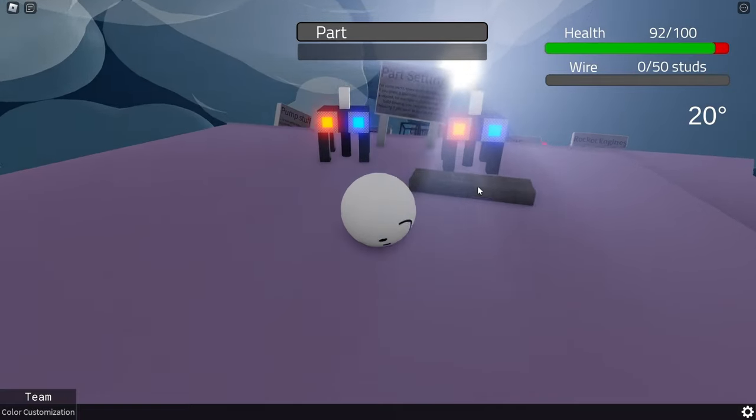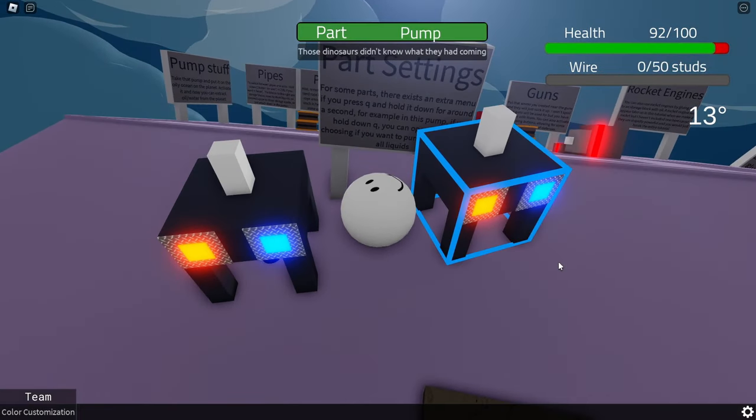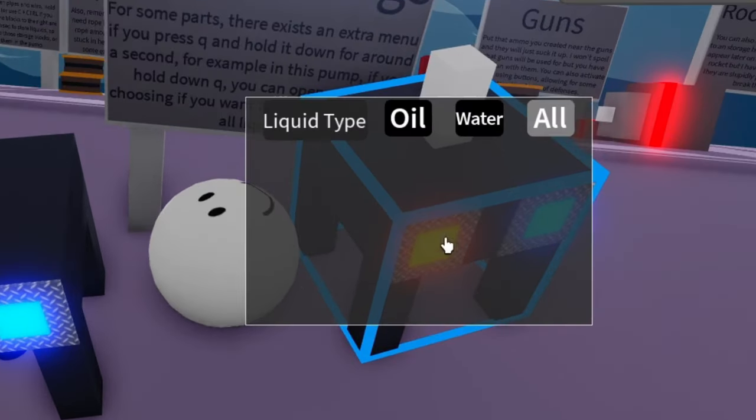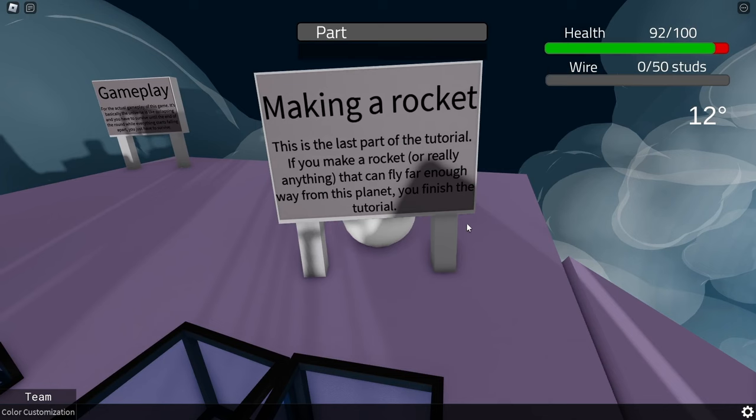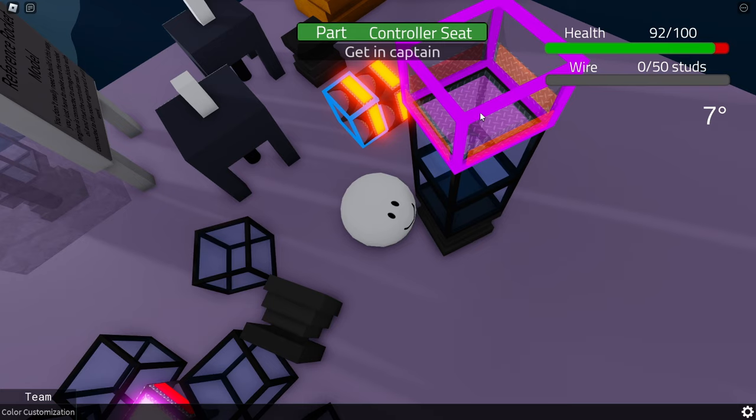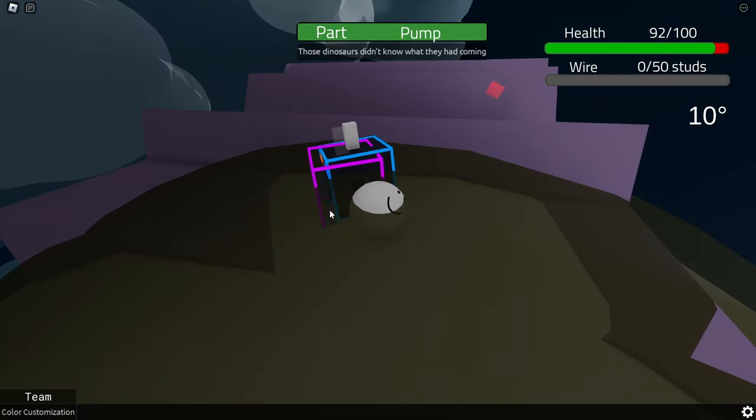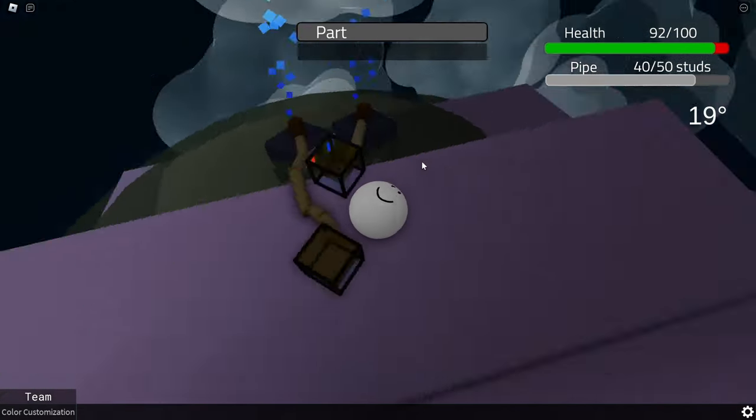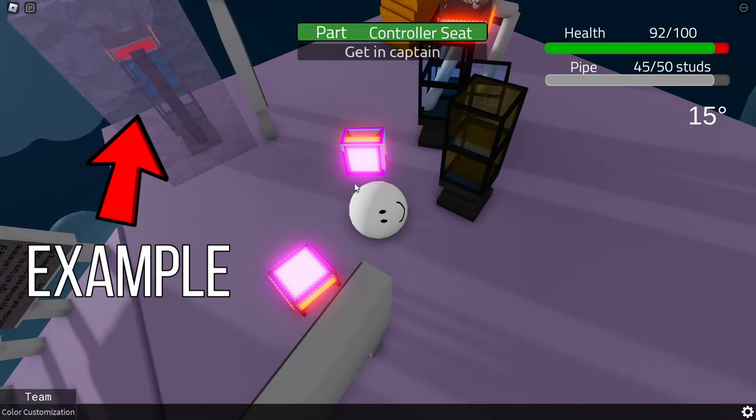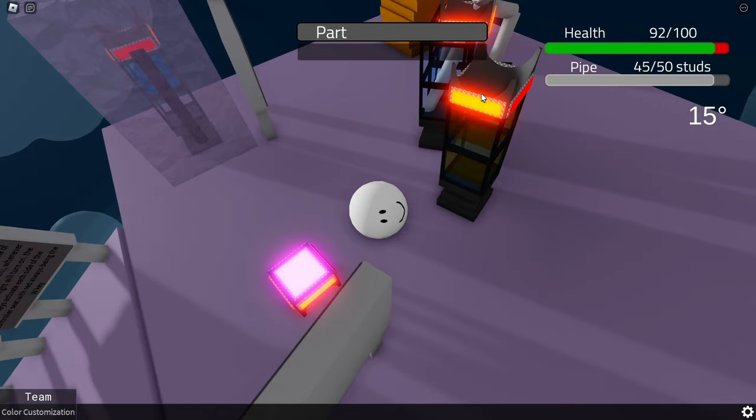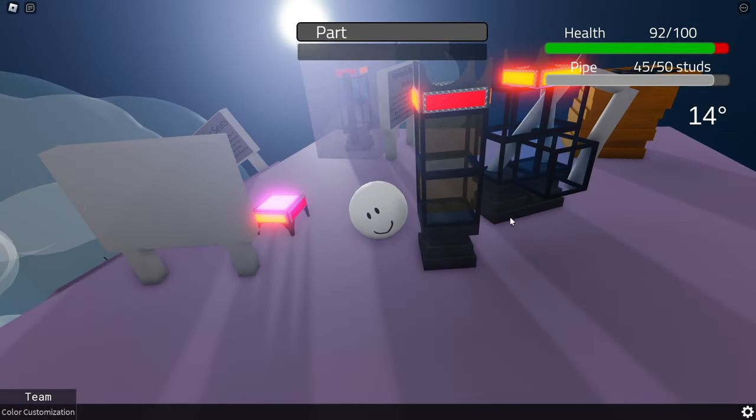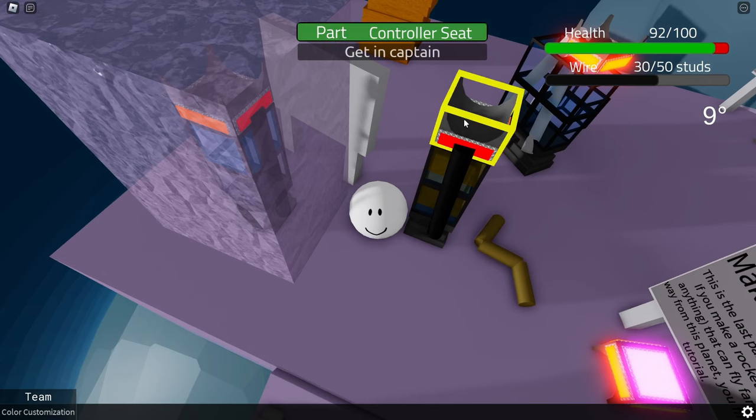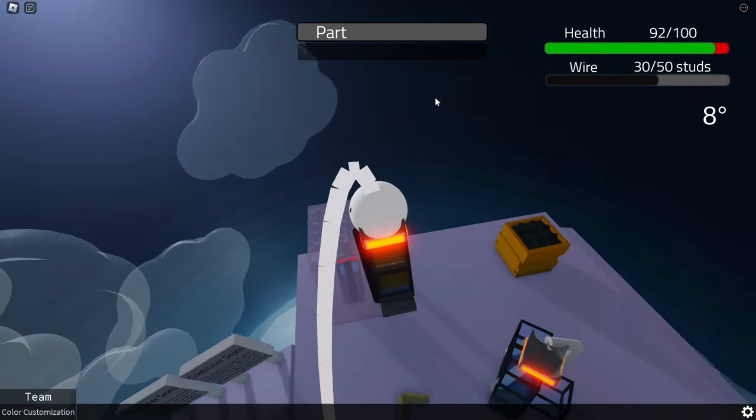The game also introduced these pumps here, which allows you to extract water and oil from the ground, which will come in handy very soon. But basically, the goal of the tutorial is for you to make a rocket, and exit out of the level. Long story short, I used these pumps to extract some oil, to then transfer into these storage blocks. I then made the rockets similar to the examples shown, stacking everything on top of each other, and glued them into place. And after some wiring, I hopped in, and successfully took off.